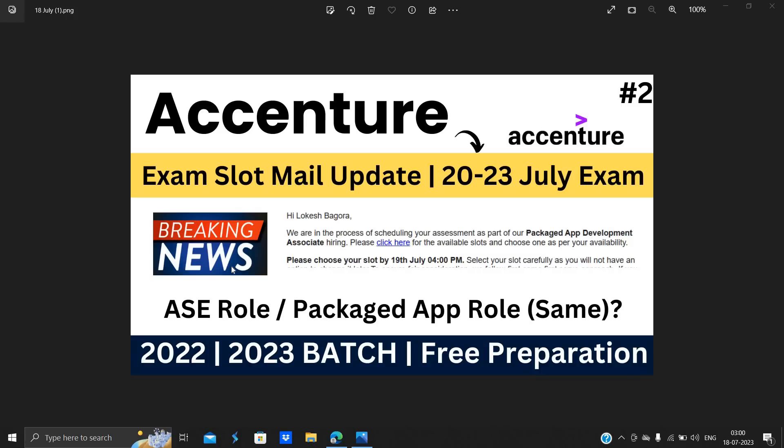So Accenture team is sending the exam slot mail update to candidates and there is an examination date from 20th July to 23rd July. So in this video we will discuss about how you can book the slot as well as what about the free preparation and what about the syllabus, pattern, and resources.